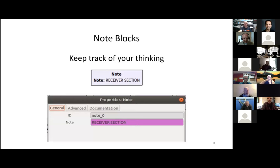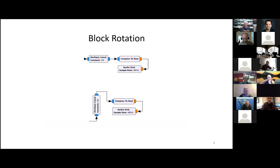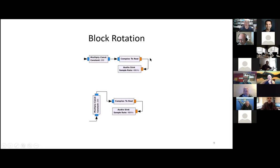Note blocks keep track of your thinking. Here's a note labeled 'receiver section' — you click it and inside it says 'receiver section.' It could also say keep drive level below a certain value, or some other bit of information. Block rotation: when you right-click on a block, you get a menu, and amongst them is block rotation clockwise or counterclockwise. You can rotate a block at 90 degree increments. For instance, this audio sink should be out this way, but I rotated it 180 degrees, brought it over here, and had a short stub of a data link. These simplify the flow graph appearance and make it easier to problem solve.